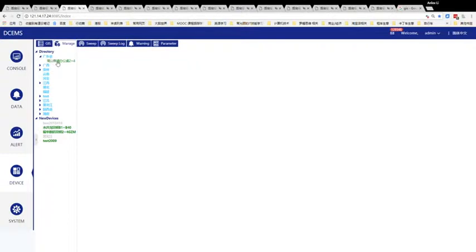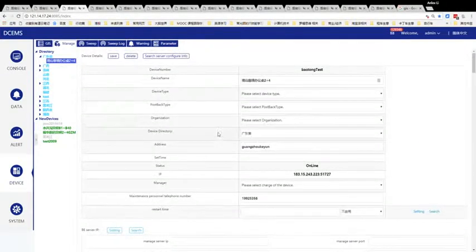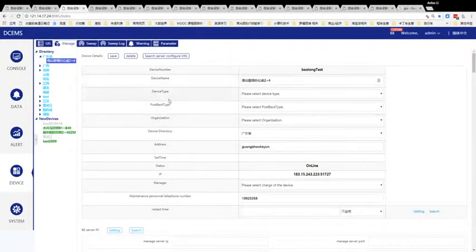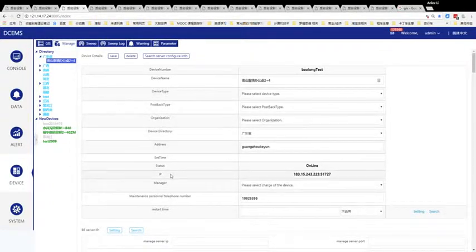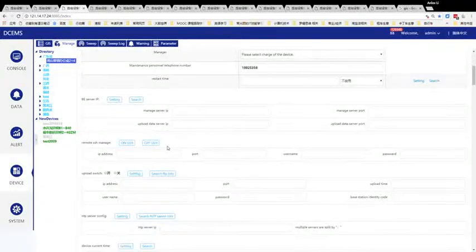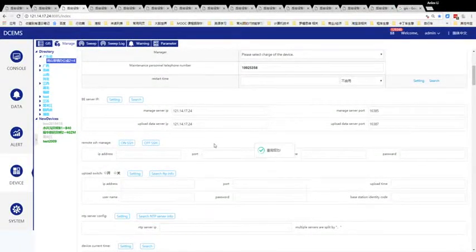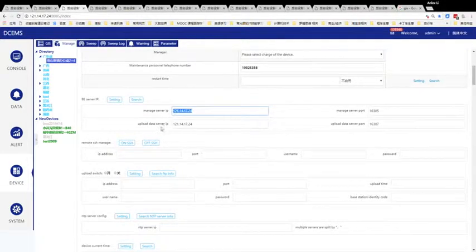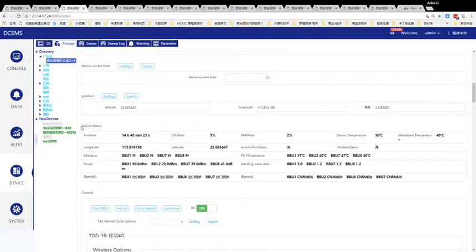This shows device information summary: device name, device directory, address, IP address, and other device information such as management server IP and device status including running time.